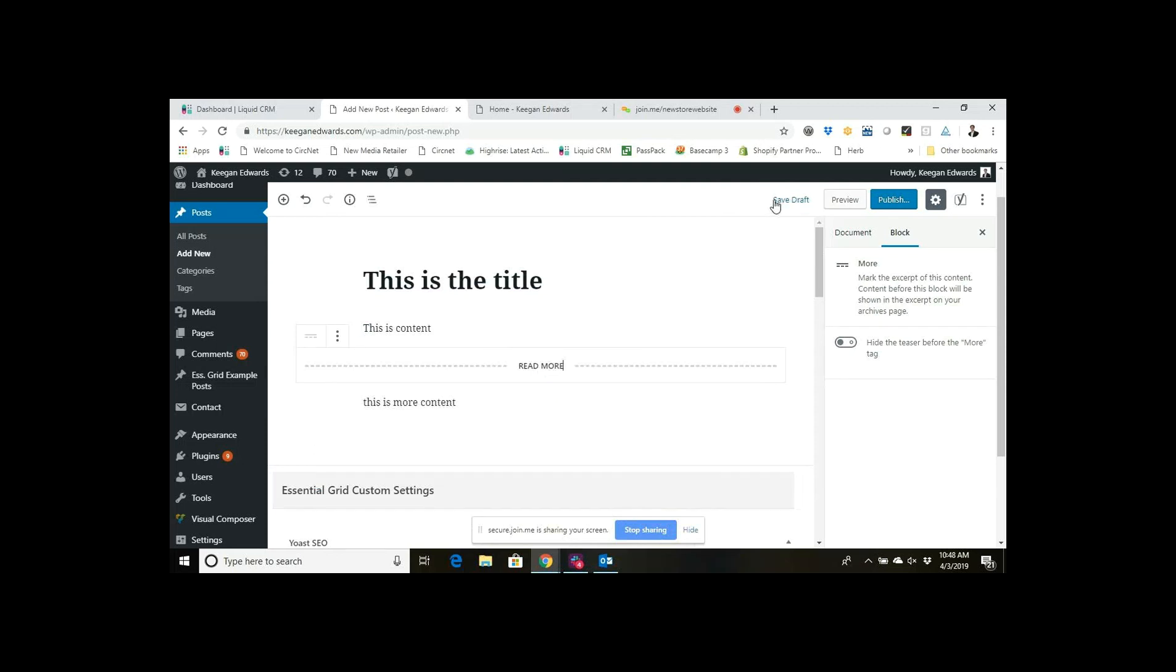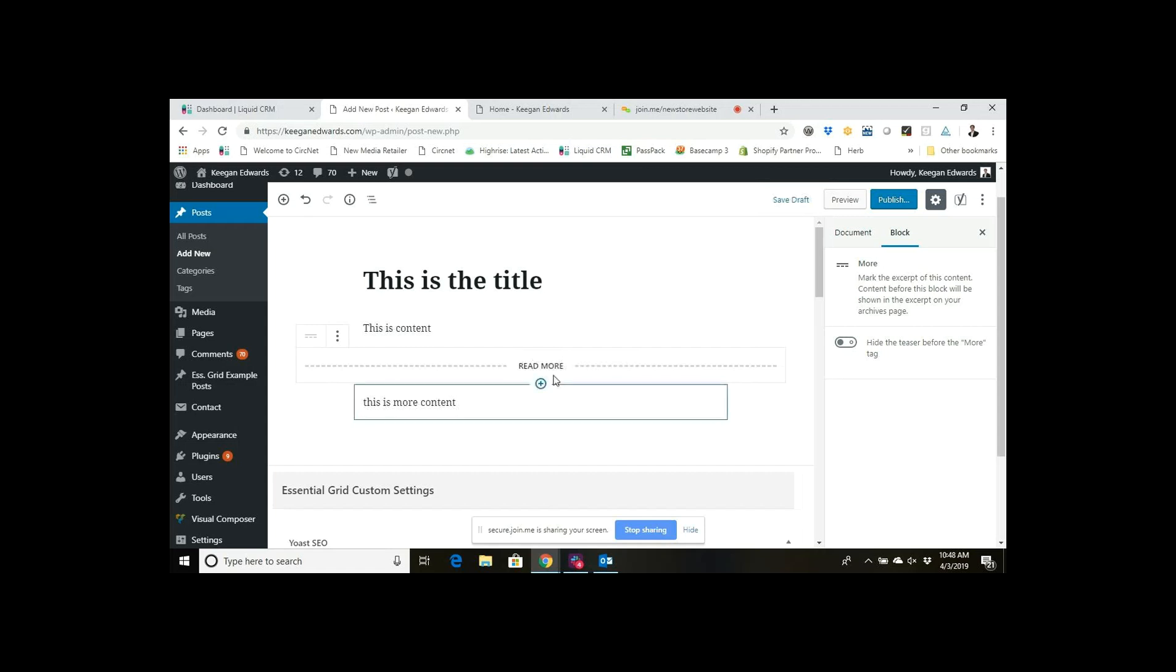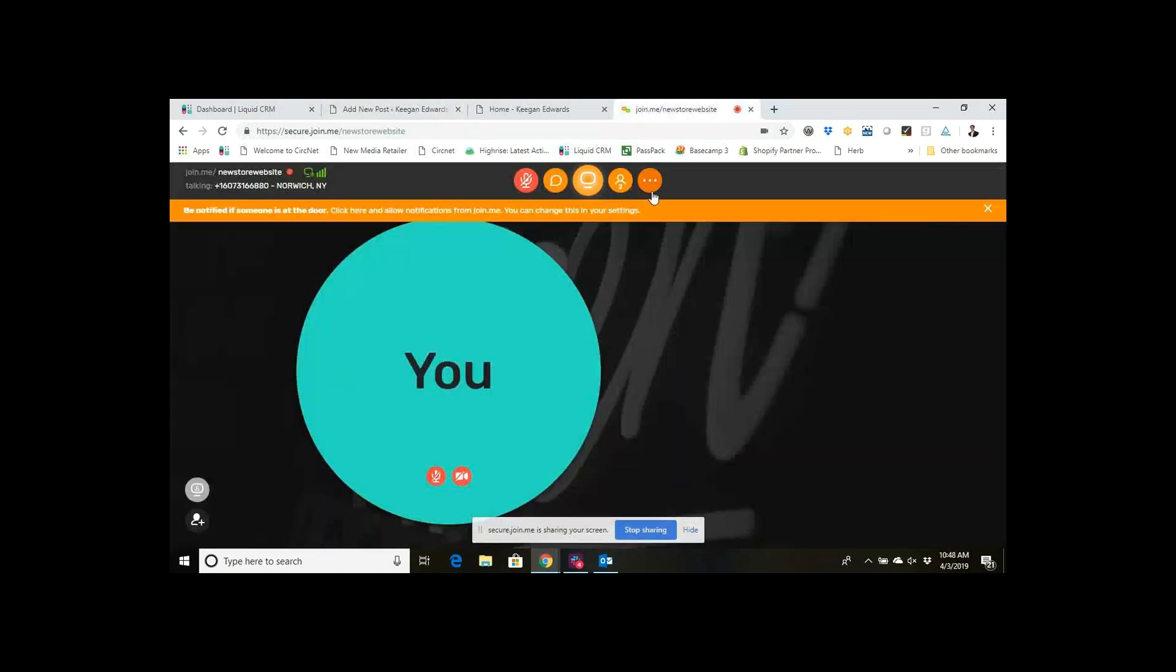So just save that and publish it, and that's how you add the read more tag with WordPress blocks. Thanks very much for checking out the video.